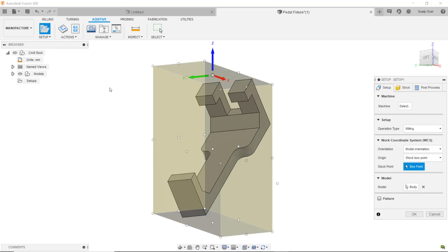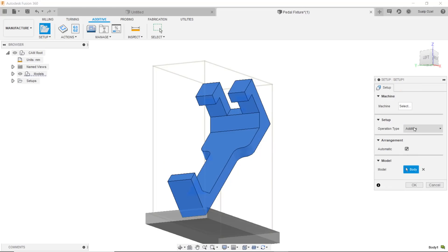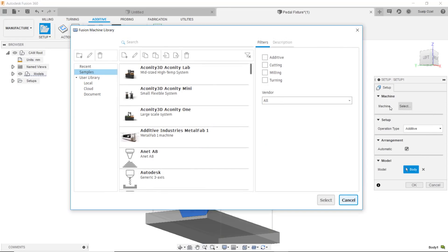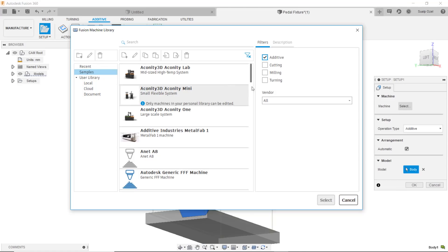Let's go ahead by clicking the setup and we can either use the dropdown and choose the operation type as additive or we can choose a machine and go into some of our additive filters and see what kind of samples are shipped. Here we are seeing all the machines that are supported because I have the manufacturing extension enabled.